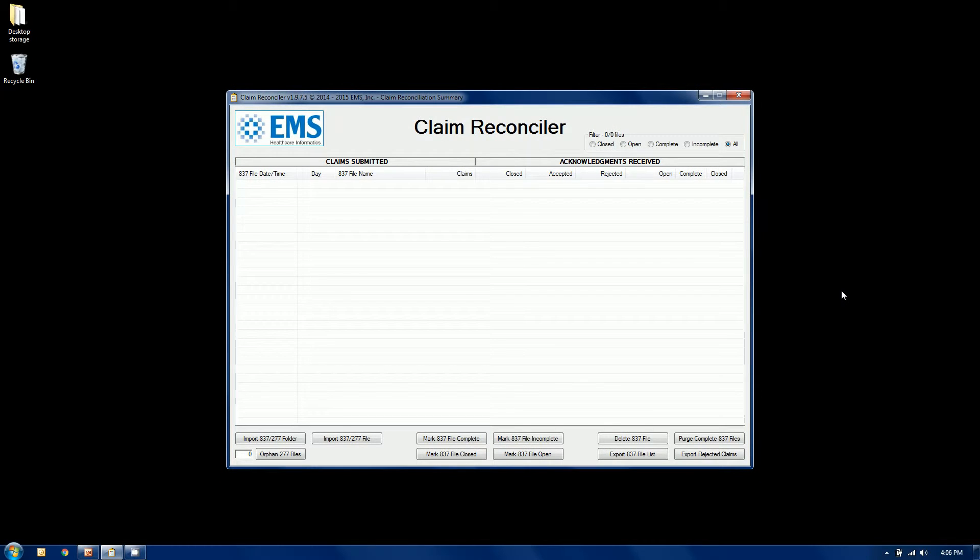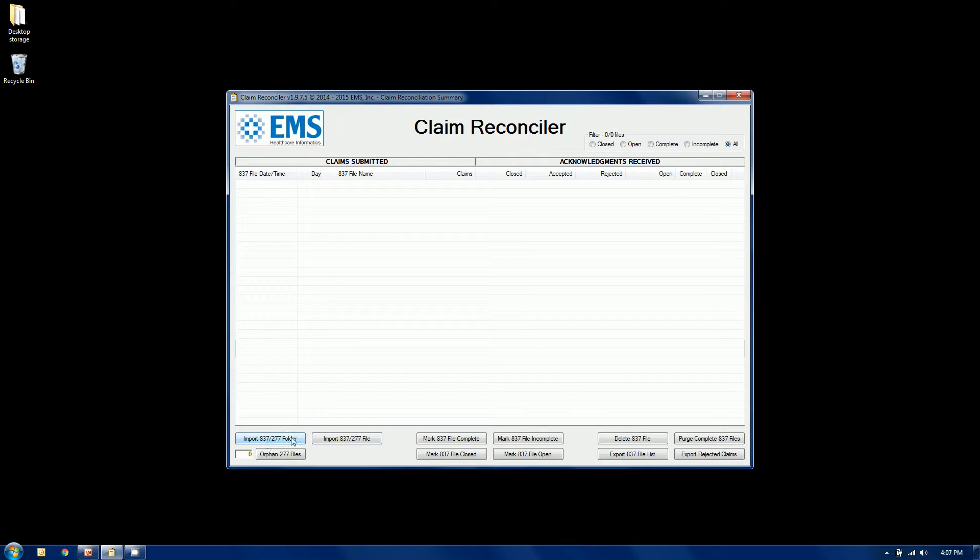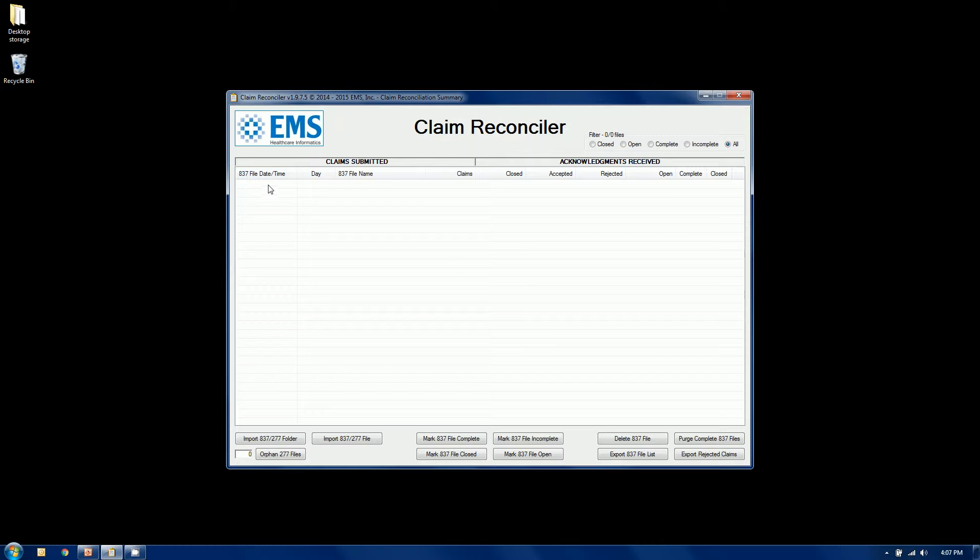Here is the EDI claim reconciler dashboard. Right now there is absolutely no data in it. We're going to import our files, and you can bring in your 837 files, your 277 files. You can bring them in file-by-file or you can bring an entire folder in, and you can have them combined in the same file. It doesn't matter however you want to manage your data.